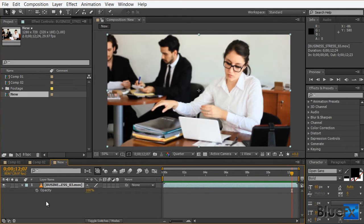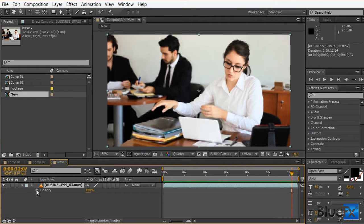Next, holding down the Alt key, we need to click on the stopwatch.